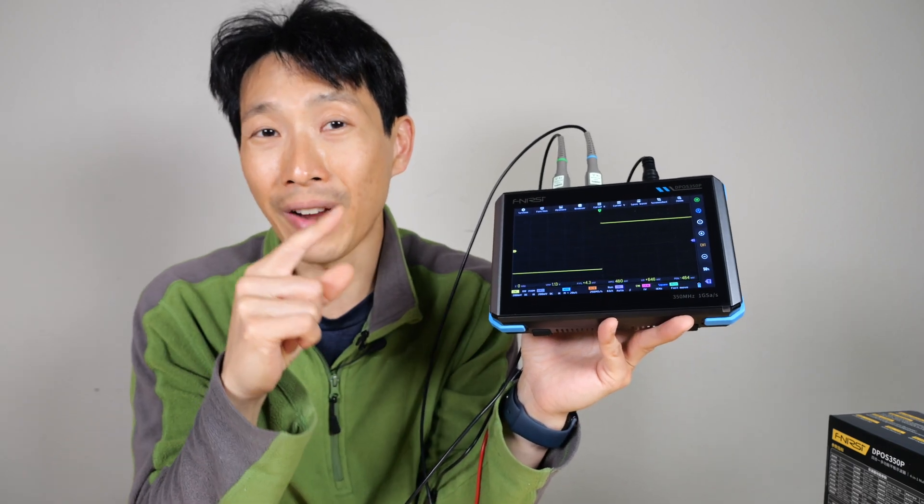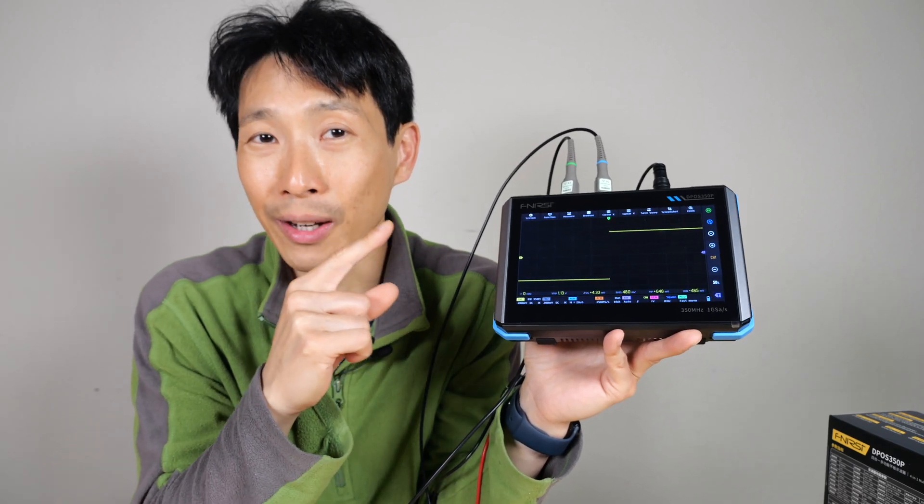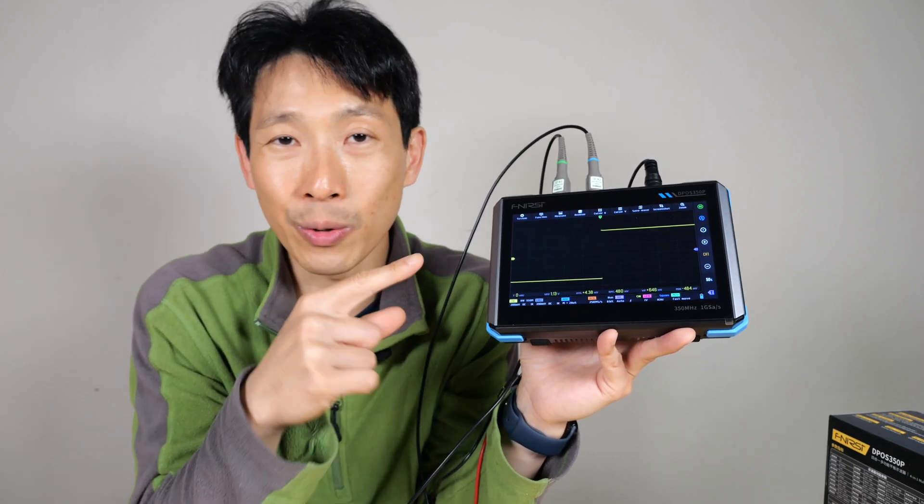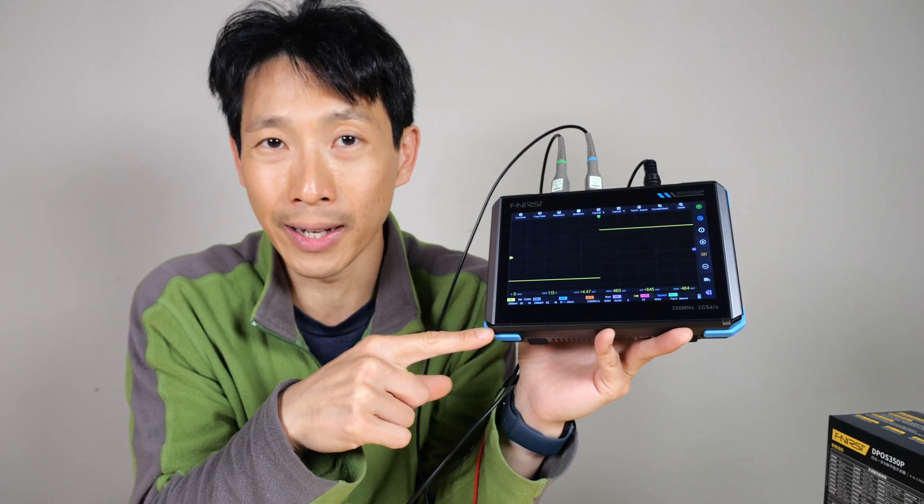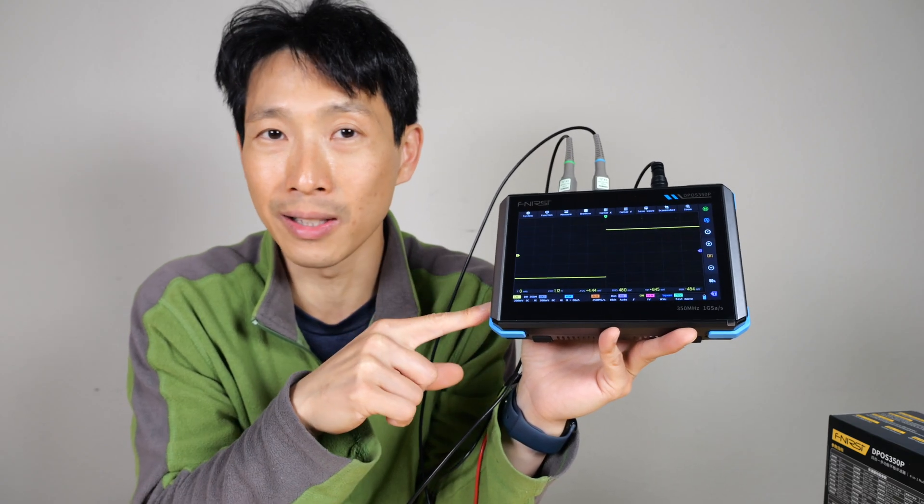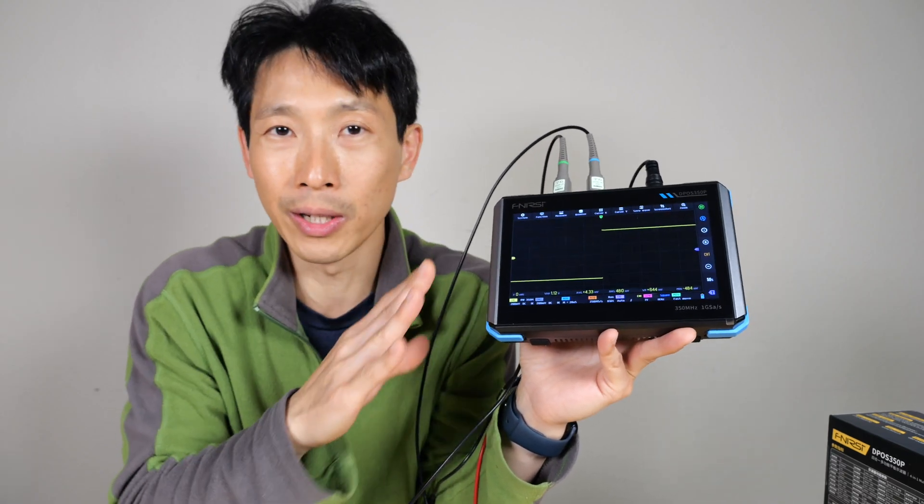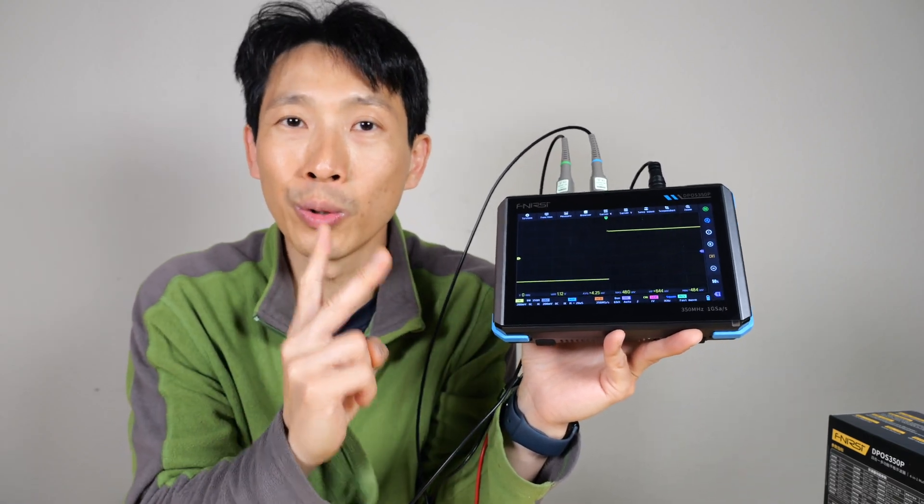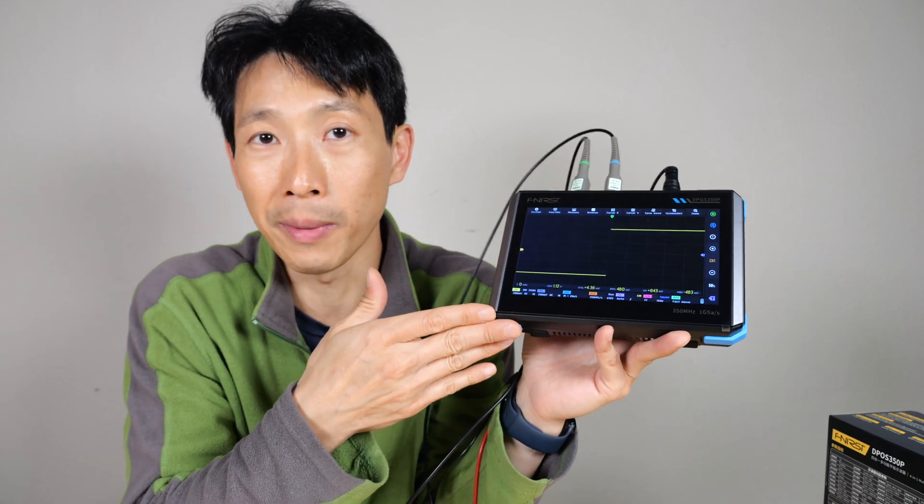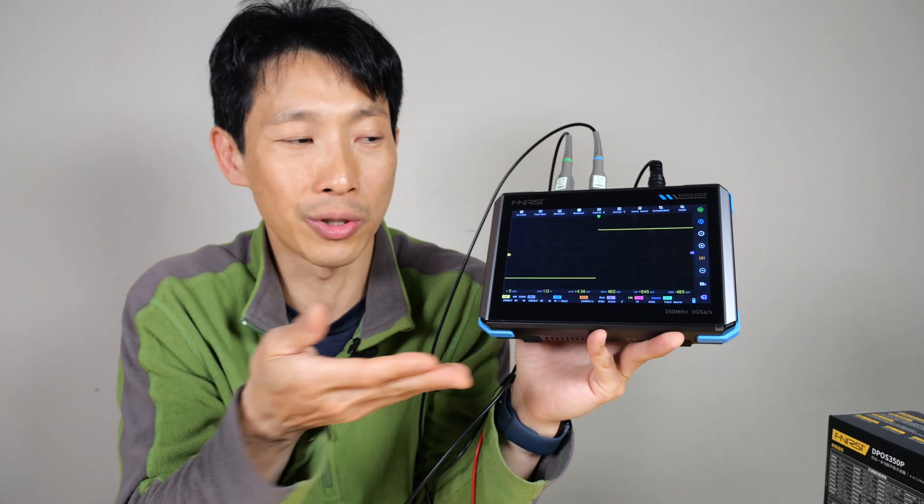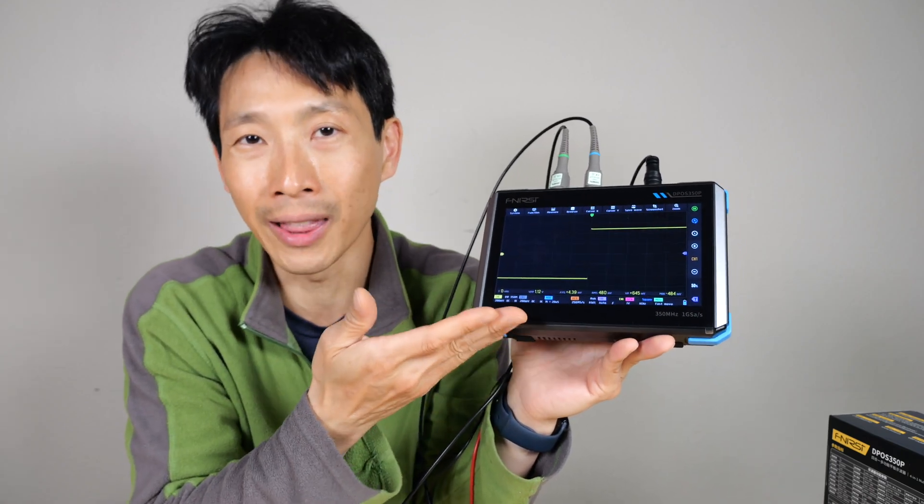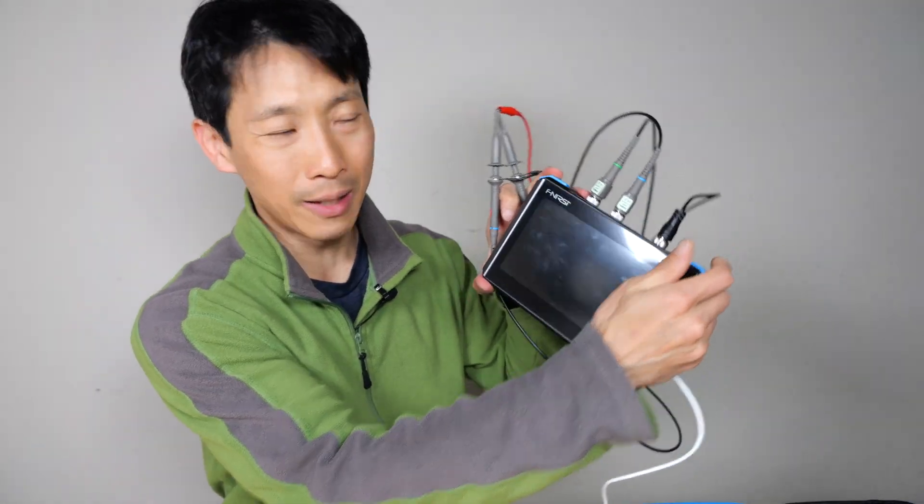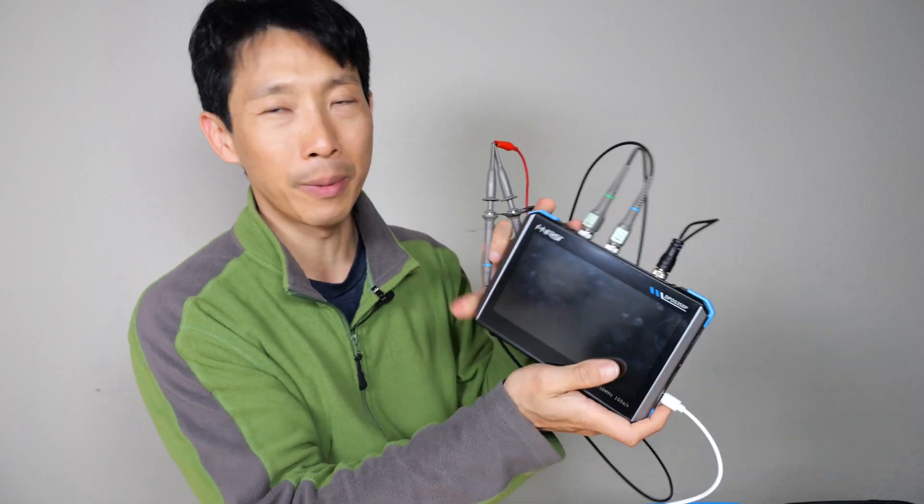Overall, I think the fact that you even get a frequency response analyzer and a spectrum analyzer makes this just worth it just on its own, just those two things. But you also get the 350 megahertz scope, which is, you know, the main thing that it's supposed to do.